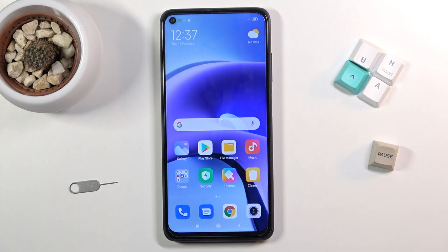Welcome. In front of me is a Xiaomi Redmi Note 9T, and today I will show you how to enable and set up your Do Not Disturb mode.